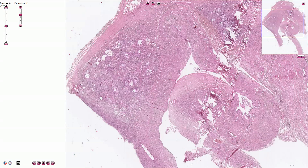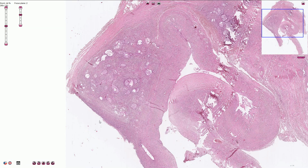Brenner tumor is a benign epithelial stromal tumor of the ovary with nests of transitional type epithelium embedded in the fibromatous stroma. It is usually solid as we see it here, but it can also be associated with other cystic tumors, and that's what we see here.